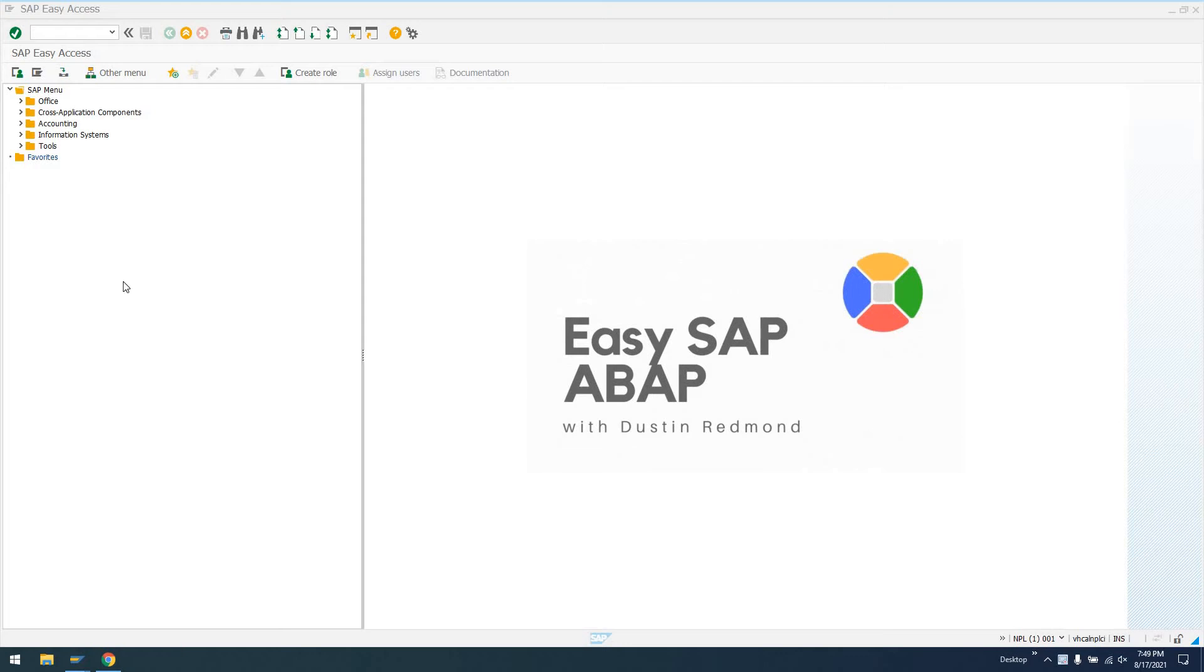Hello, everyone. Today I wanted to show you how to run code in the background from an ABAP program. We're going to be using a regular executable ABAP program, nothing fancy, just a regular executable report program.